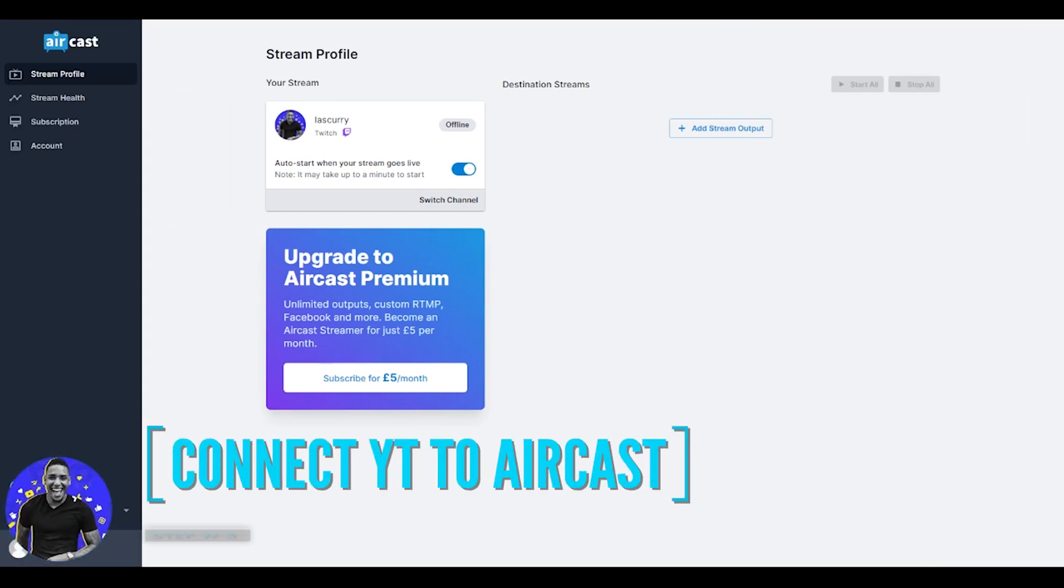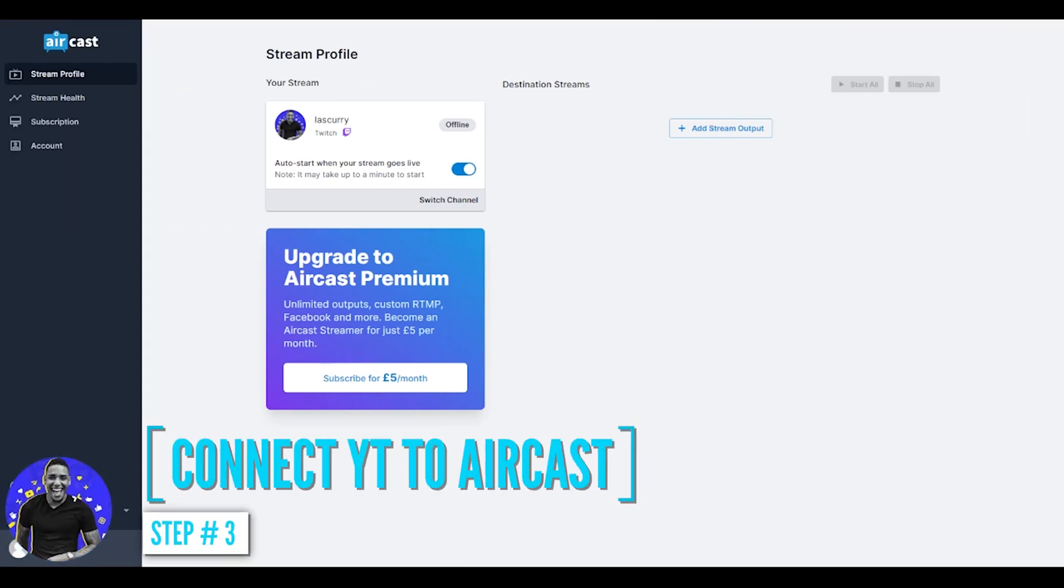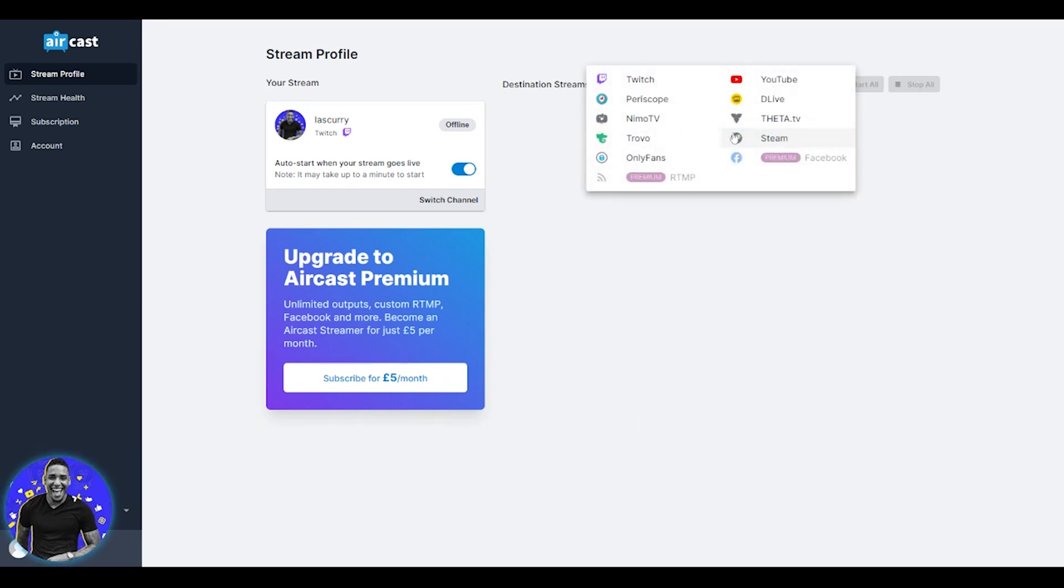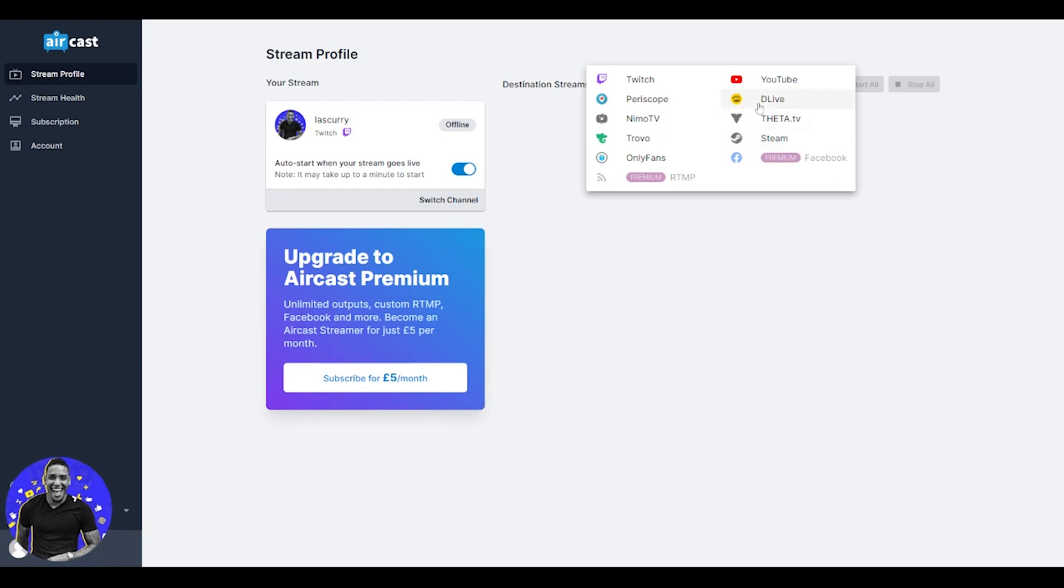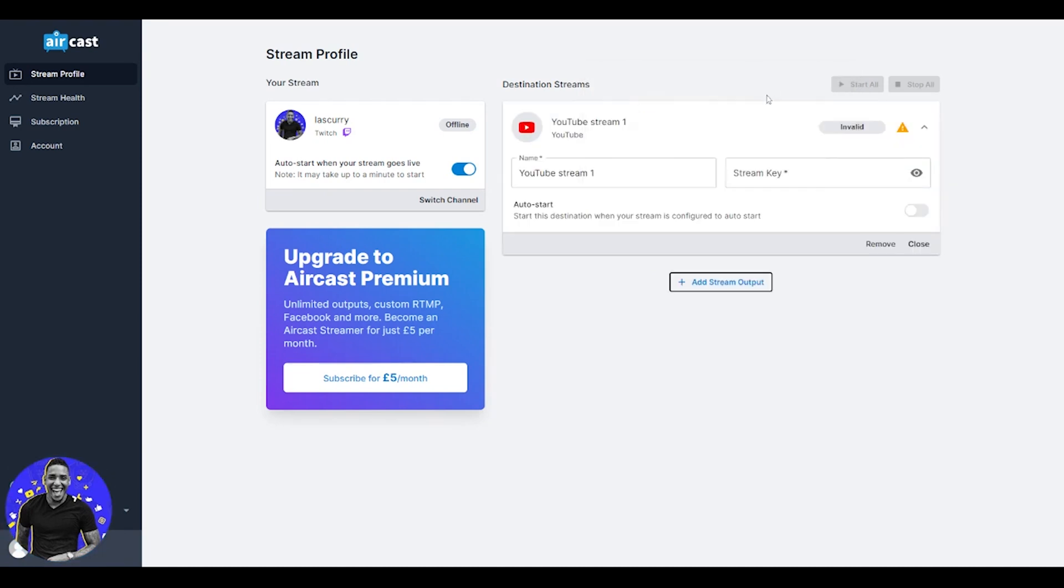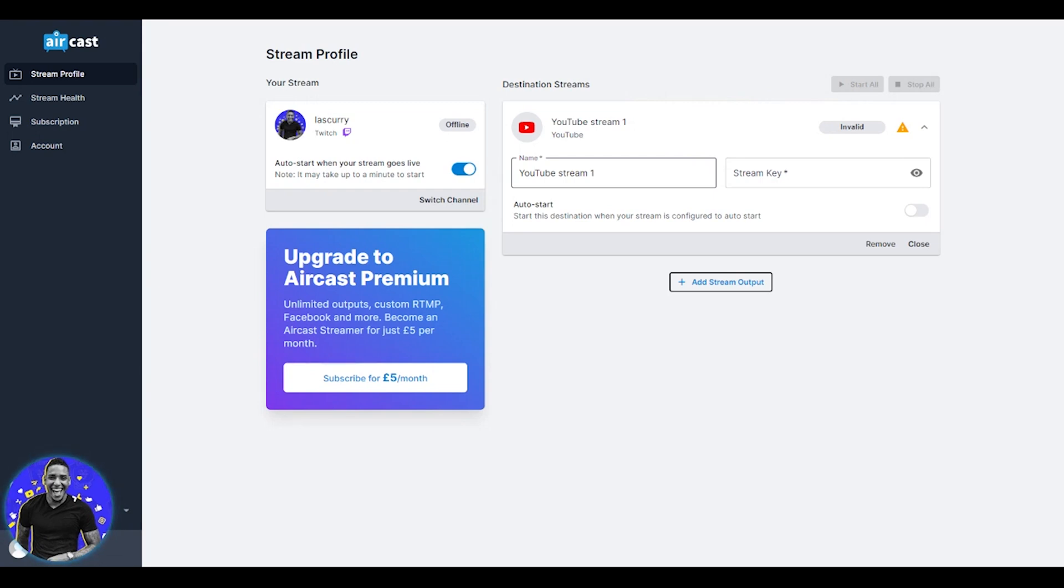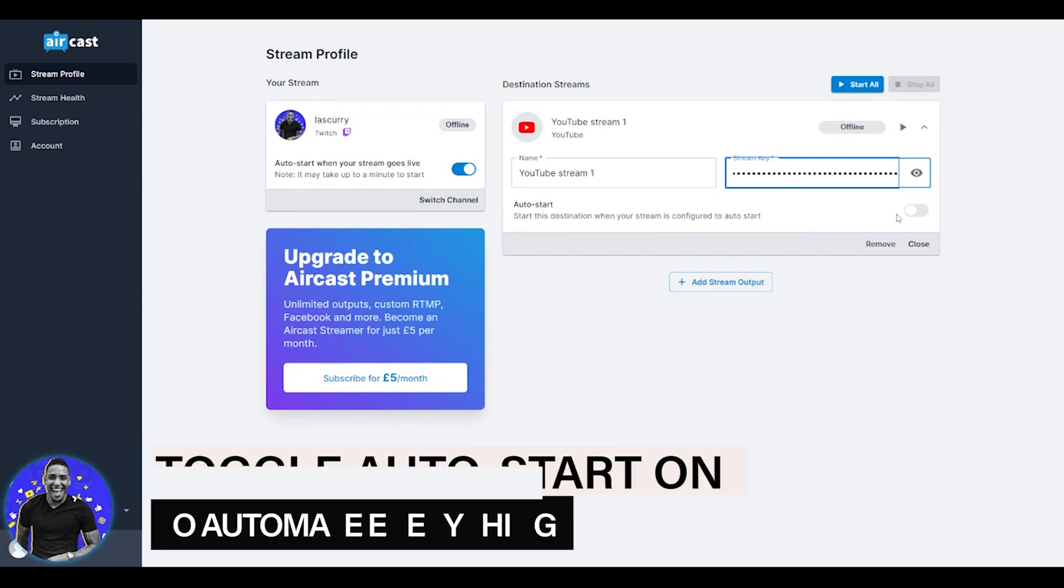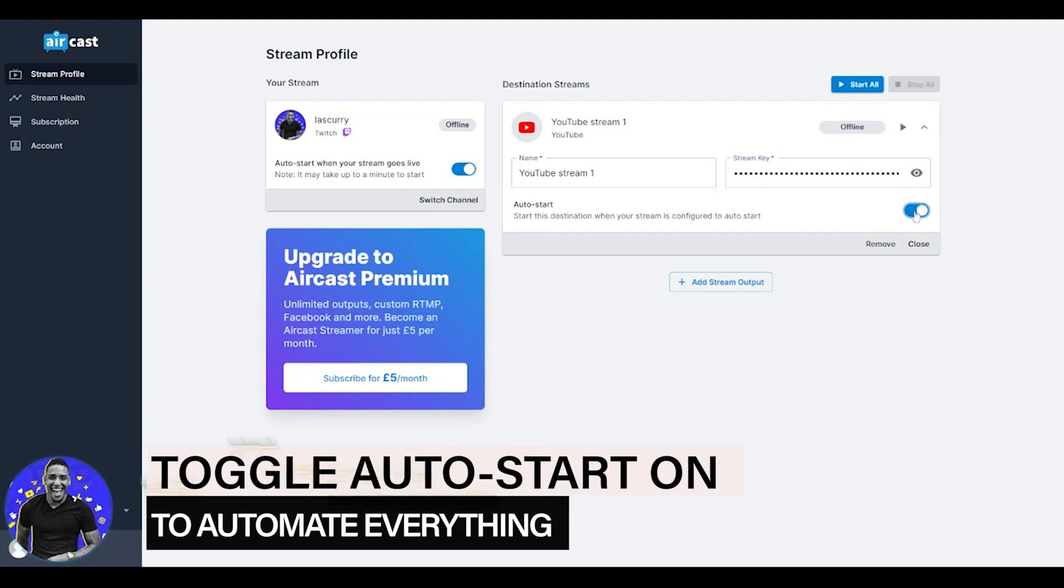Next we're going to connect YouTube to aircast utilizing that stream key that we just copied. Back inside of your dashboard, you want to select add stream output. You want to select YouTube. For the name, you've already selected the name inside of YouTube itself or inside of your Xbox. However, you can change the name here as well. I'm going to leave it as YouTube stream one. Then you simply want to paste your stream key that we just copied into aircast.